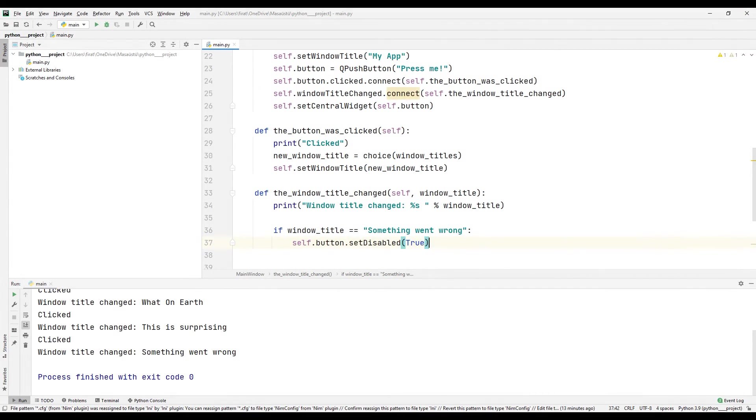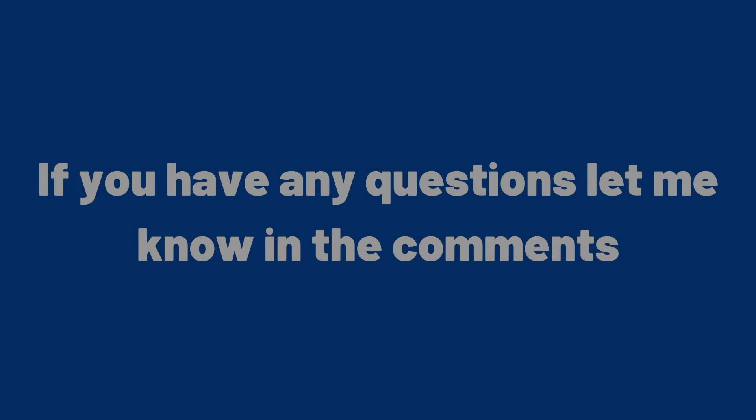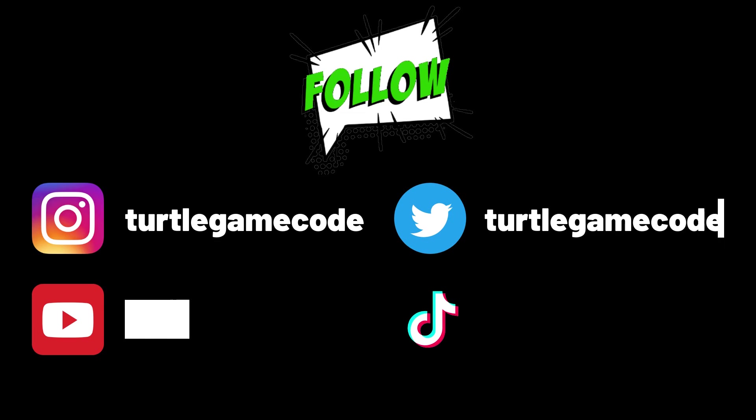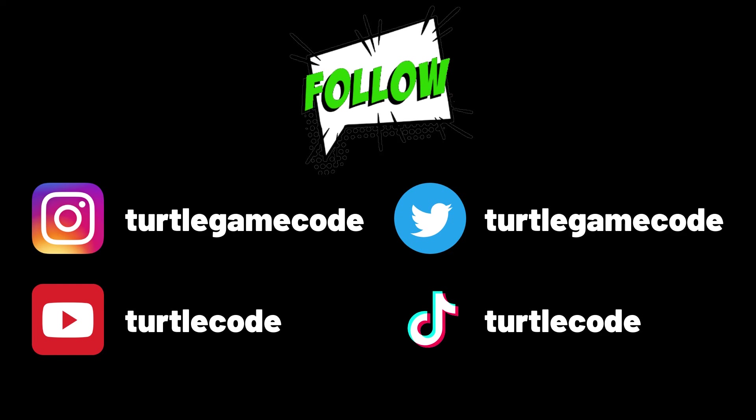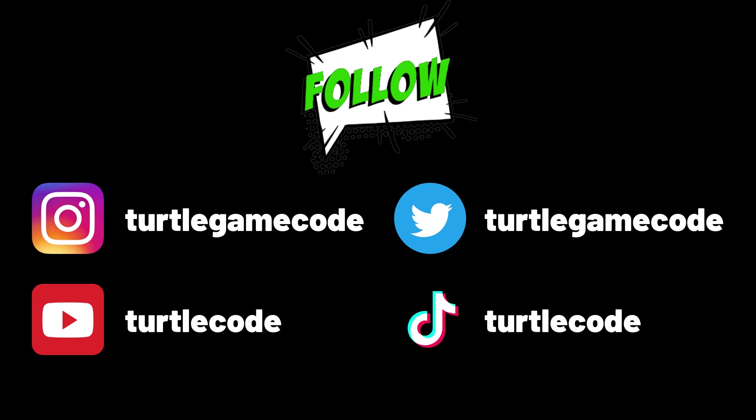I explained all the code in the project in detail. If you have a question about the project, mention it in the comments. You can learn in detail how other projects are done by following the videos on the YouTube channel.